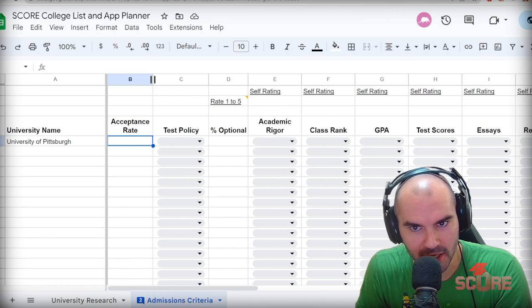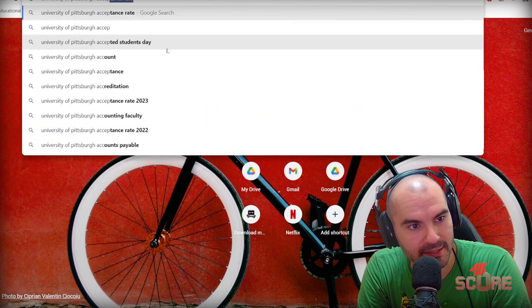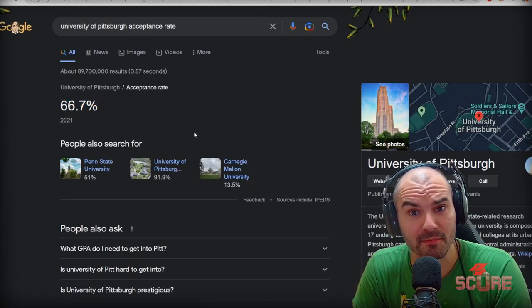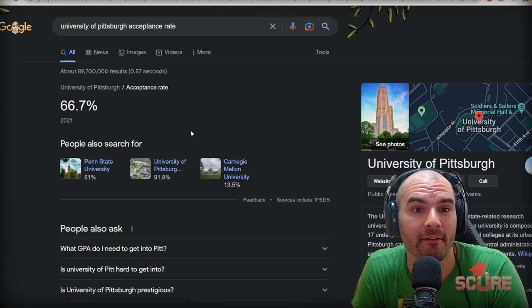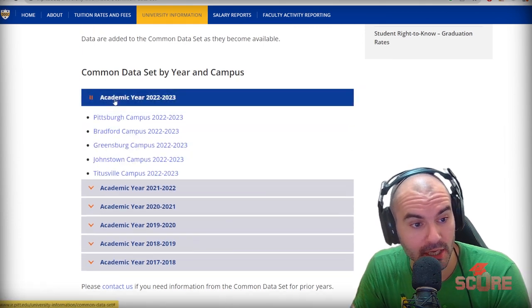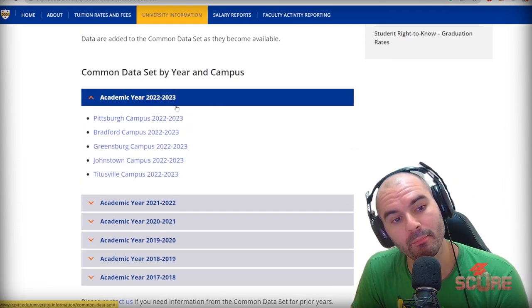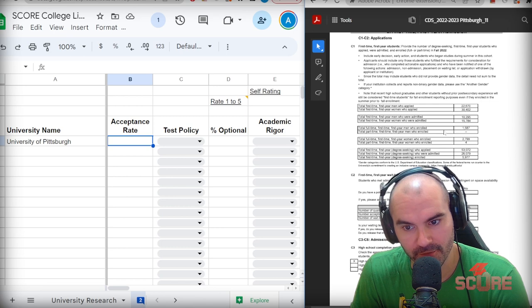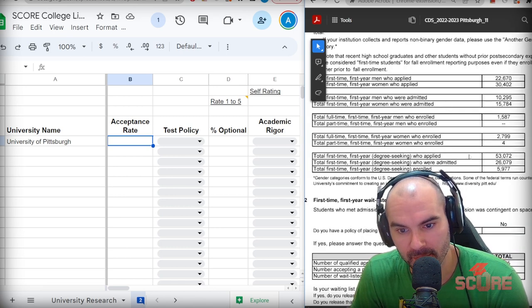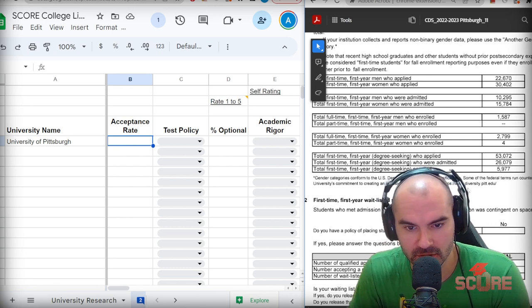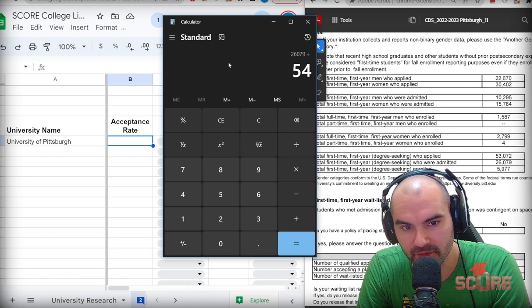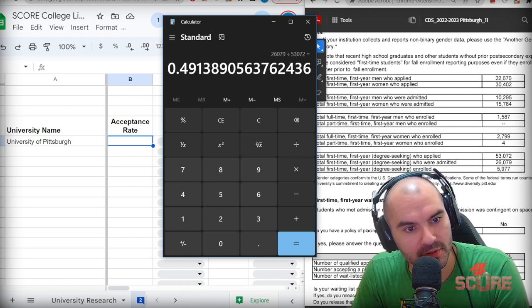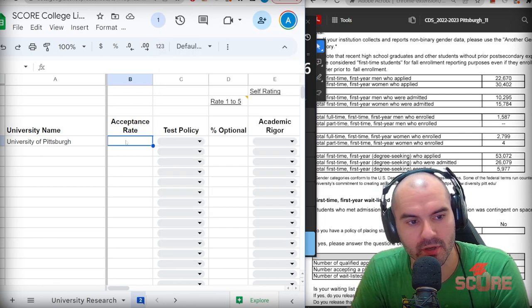I do not recommend you Google this because you're often going to get bad data. Check this out. University of Pittsburgh acceptance rate. I'm going to get a number that says 66.7%, which seems really good until you look at the actual data and realize that this number is way off. Where do we get the actual data? We need to look for the common data set. The most recent one is for the students that entered in 2022, and they report that data in 2023. We're going to go straight to section C of the common data set. This is the data that tells us how many people were admitted, how many people applied, how many people actually enrolled. And what we really want to figure out is the acceptance rate, which is these two numbers here. So if I get my calculator out, 2,679 divided by 53,072, it looks like it's a 49.1% acceptance rate. That is much lower than what Google said. And it's really important that we have accurate data here for this.